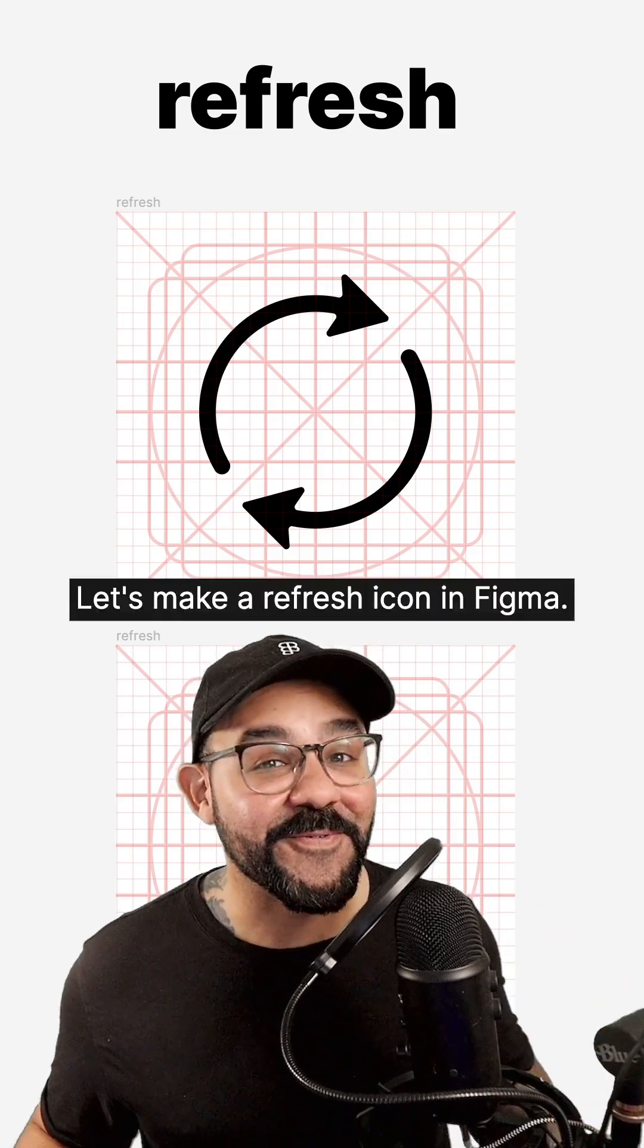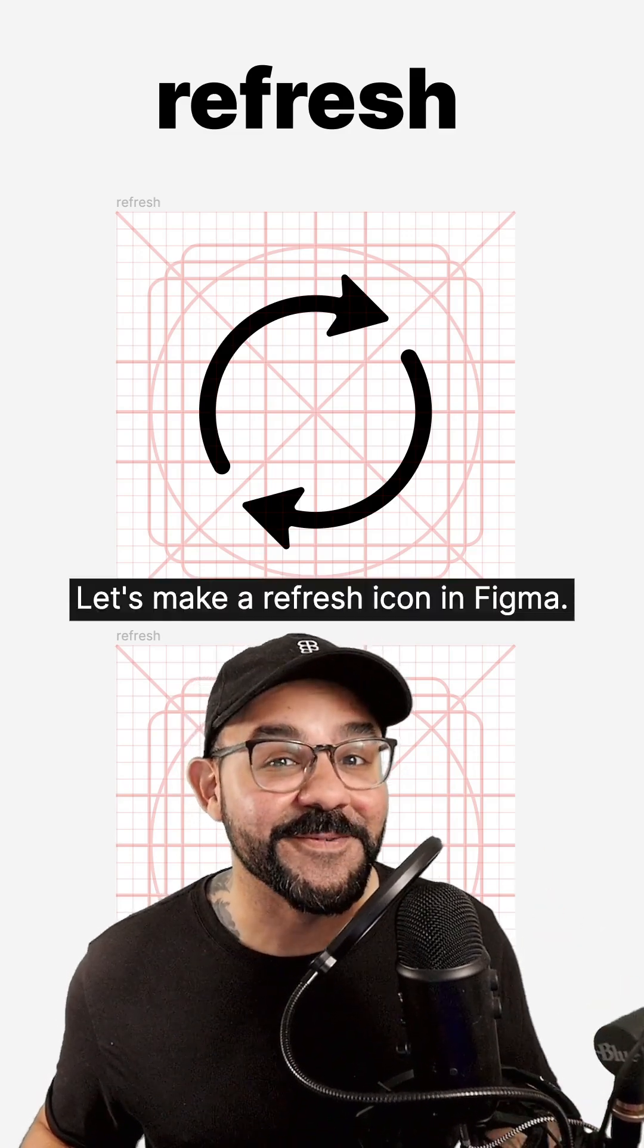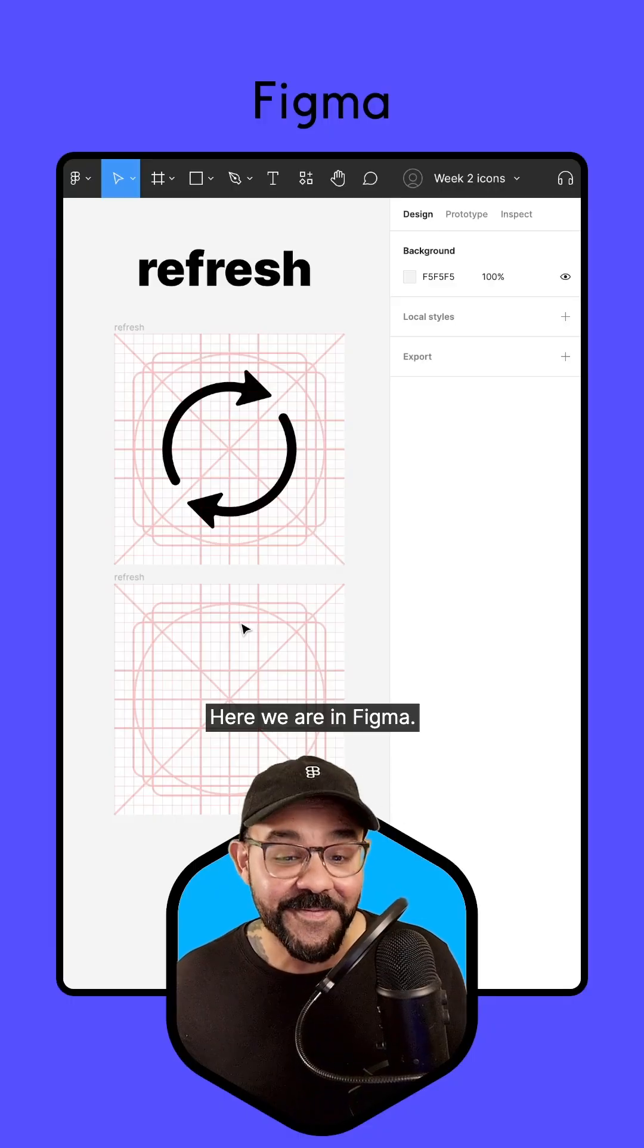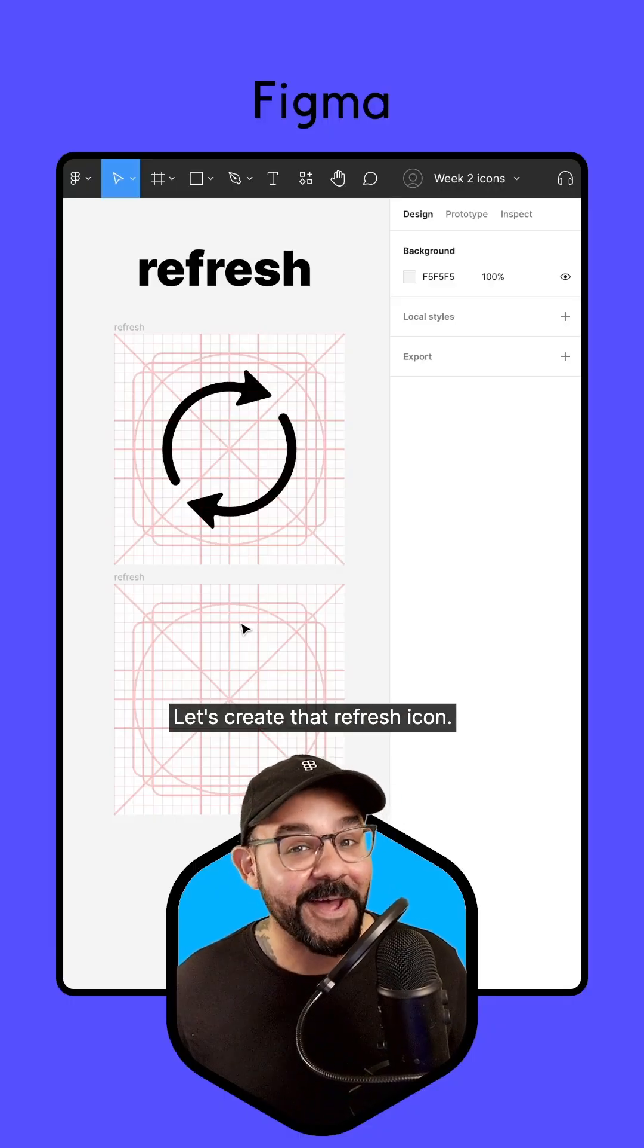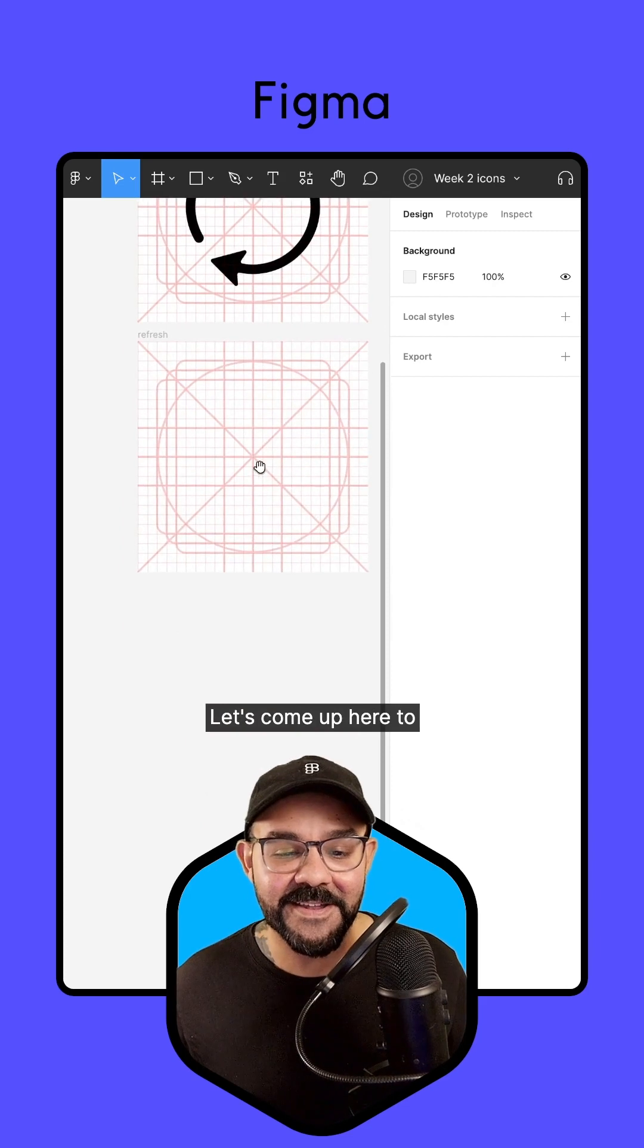Hi friends. Let's make a refresh icon in Figma. Here we are in Figma. Let's create that refresh icon.